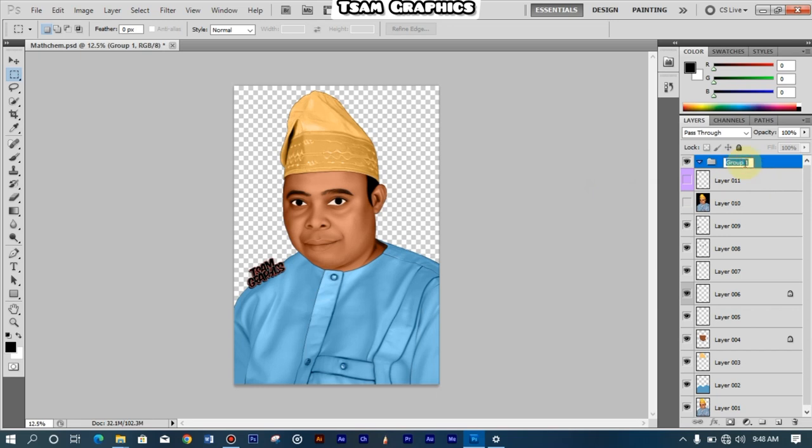That is for Group. And then you can rename this group so that you will know that okay, this group is for the new layers I just created. So you just double-click with your left click on it and just write Add Layers. You click on Enter.